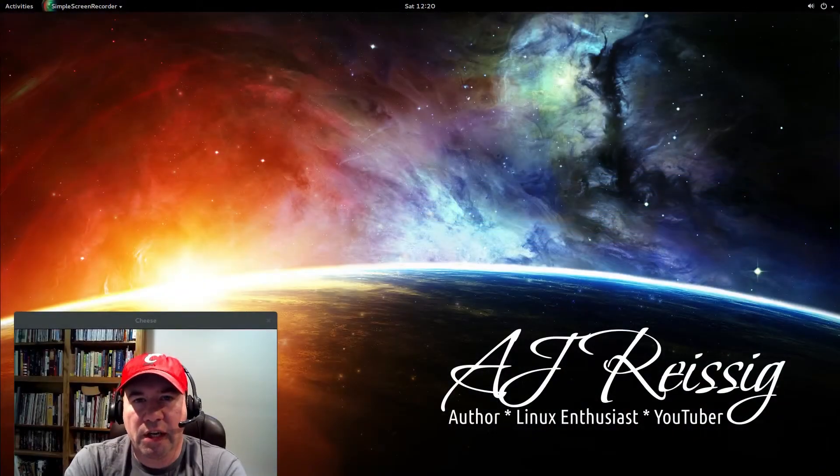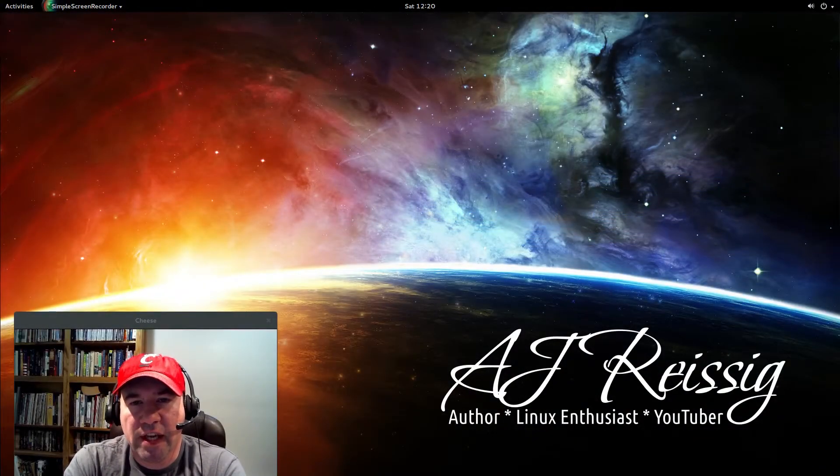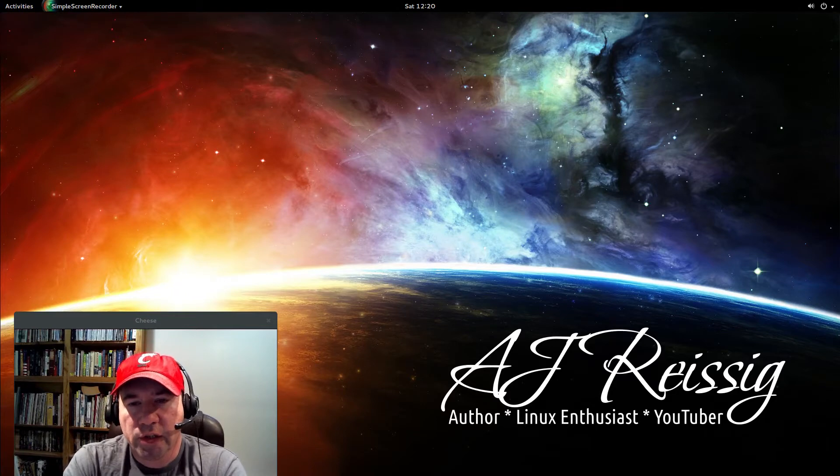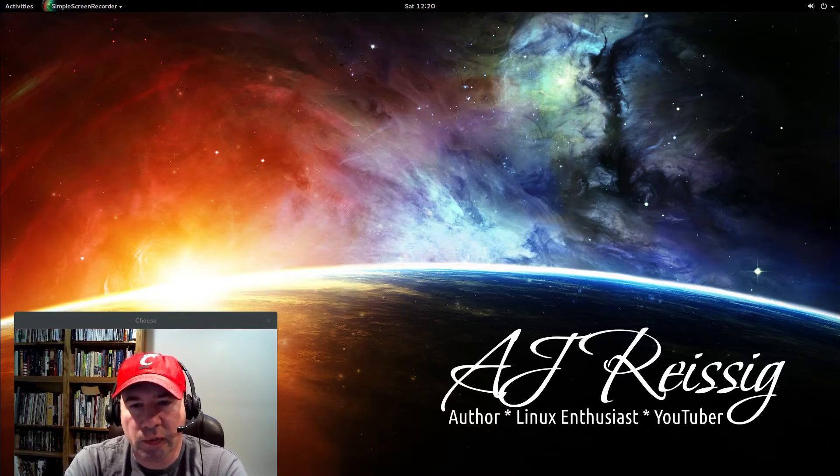Hello everybody, A.J. Reissach here. Today I'm going to show you how to upgrade the Linux kernel in your Ubuntu base distributions.